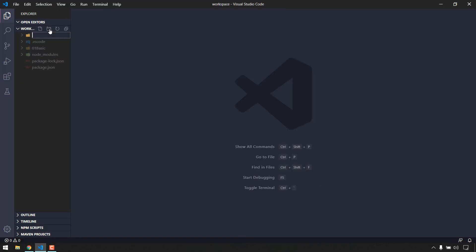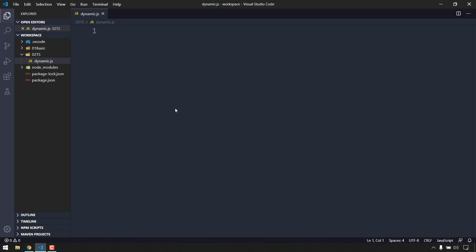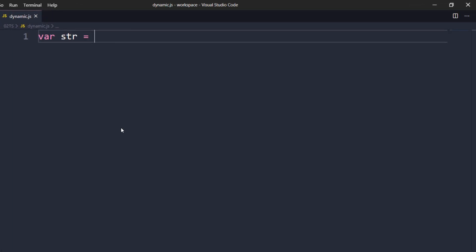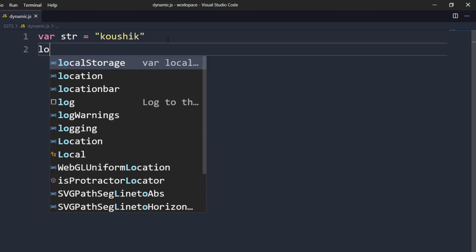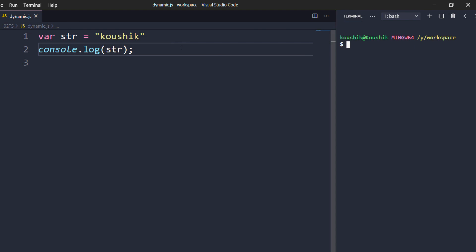Okay, so here I am going to create a new folder which is 02 TypeScript. And here first let us create a JavaScript file, so here I am going to say dynamic.js. JavaScript is dynamic programming language right? That means let me show you. So here I am going to say var str equal to my name so Koushik right. Now let us log this, so here I am going to say console.log str. Okay now to run this let me go to my terminal and here first of all go into the folder, so 02 TypeScript, and here I am going to use the node and then followed by the file name which is dynamic.js. We got the output right, this is fine.